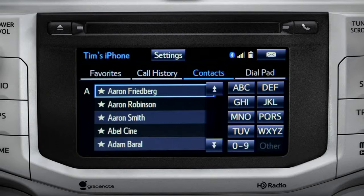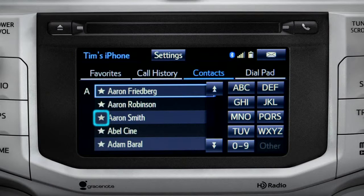We're looking at all contacts here. If you want to add a name to your favorites list, tap the star next to the name and it will highlight.